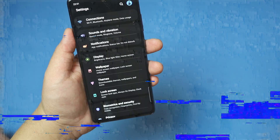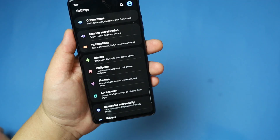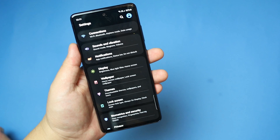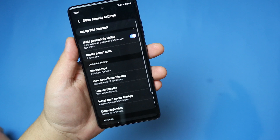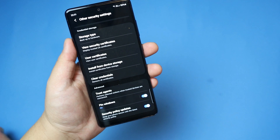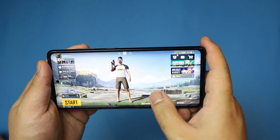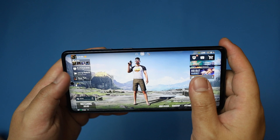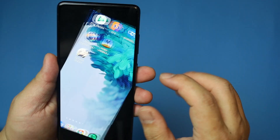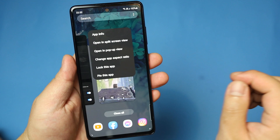To enable app pinning, go to Settings, then Biometrics and Security, then Other Security Settings, then turn Pin Windows on. In the beginning it is off so you need to turn it on. To use it, open the app, then activate the task manager, then long press the app icon you want to pin, then select the Pin This App option and you are ready.